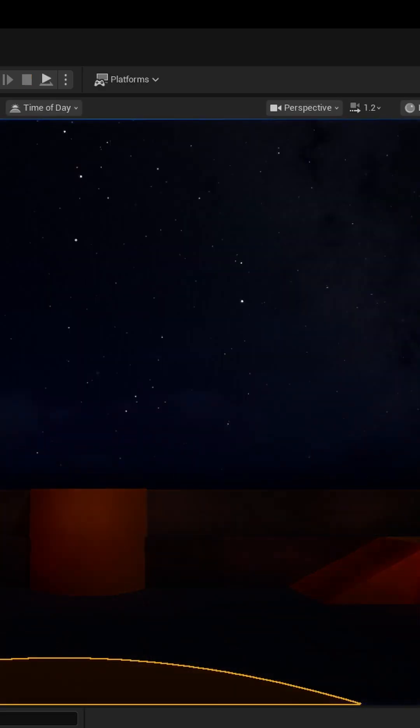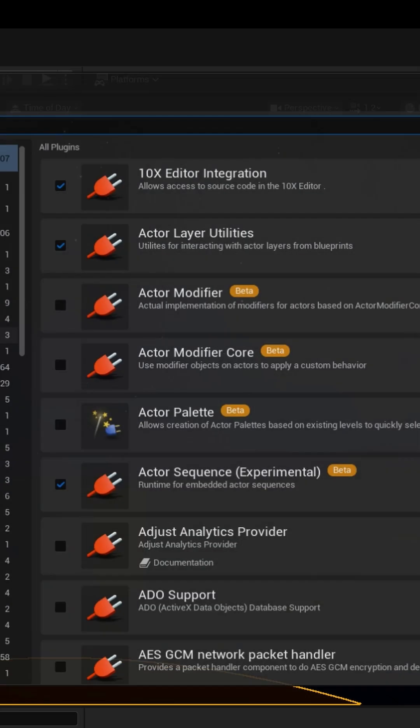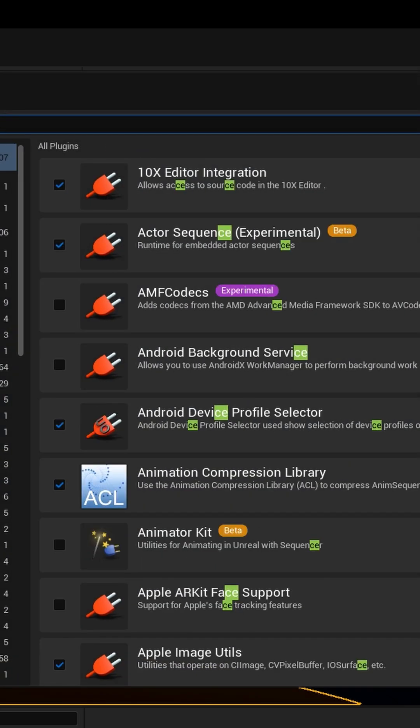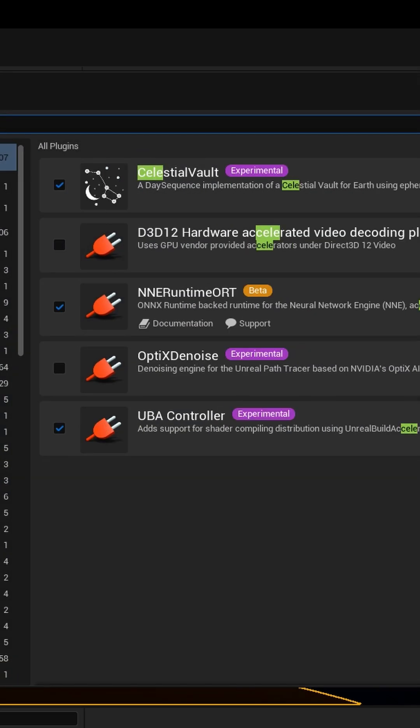Okay. Go into Edit, go to Plugins. In Plugins, type in Celestial. Just type in C-E-L-E, and then you'll see Celestial Vault. Click it, restart.